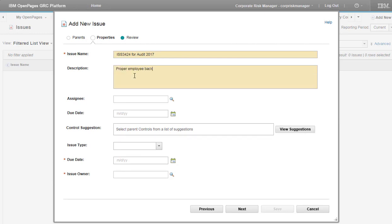It is this description that the Natural Language Classifier will analyze. Now the View Suggestions button is enabled. And you can click it.